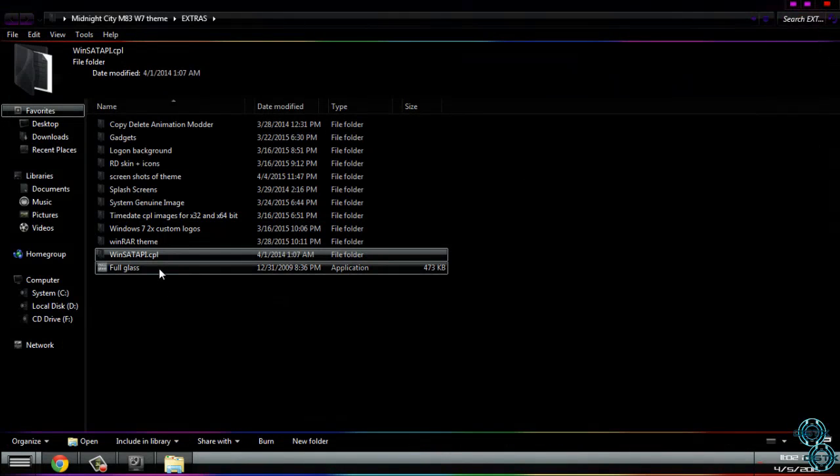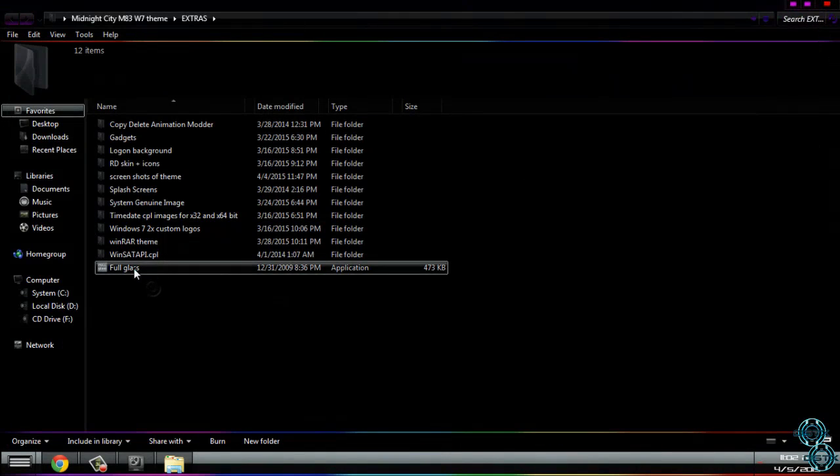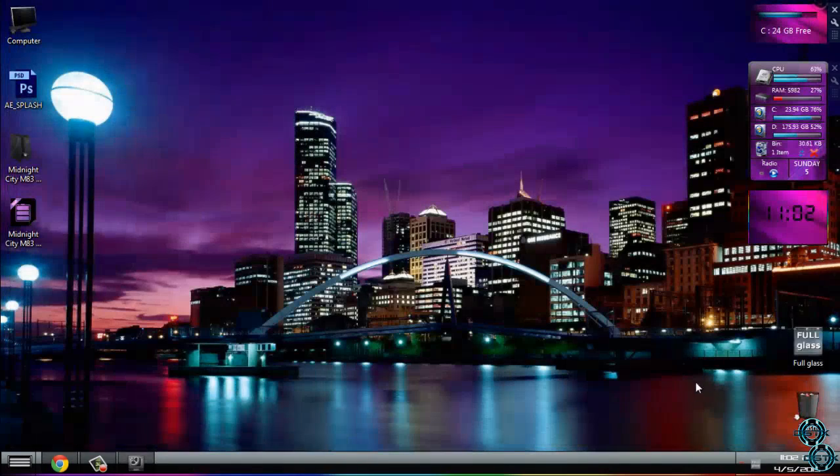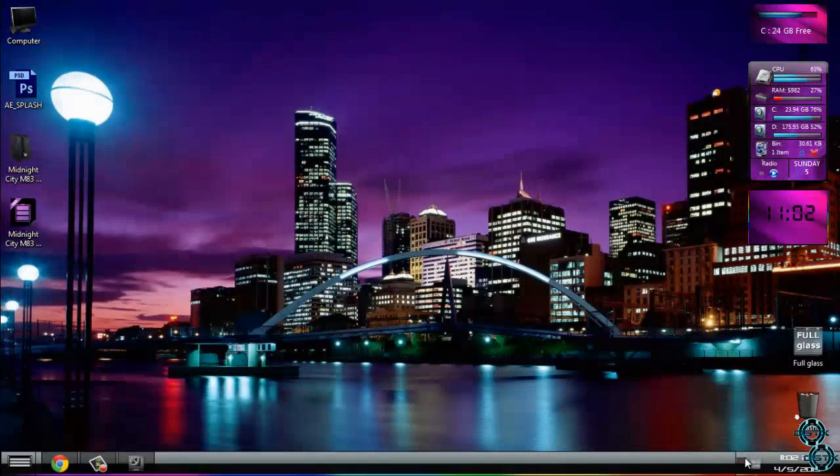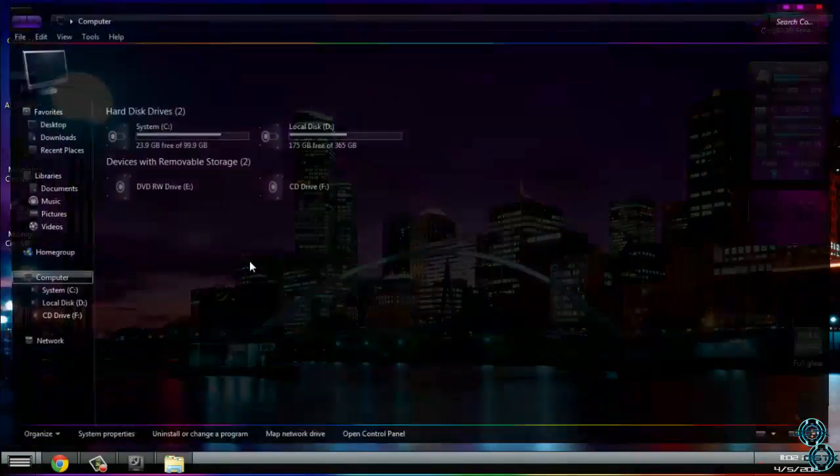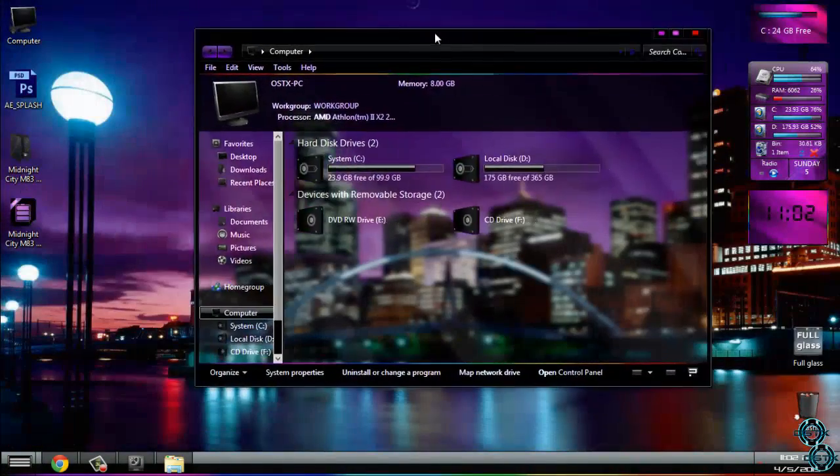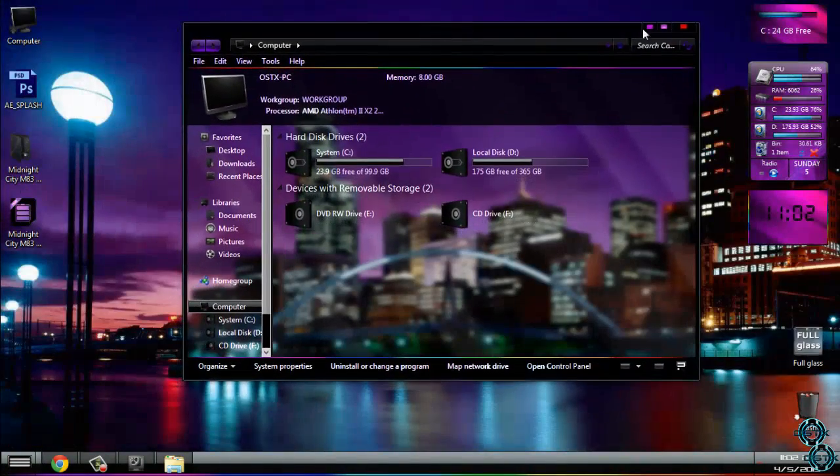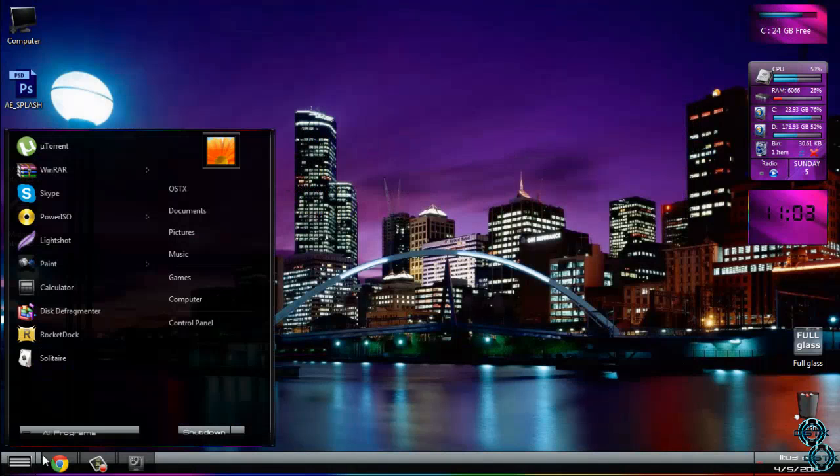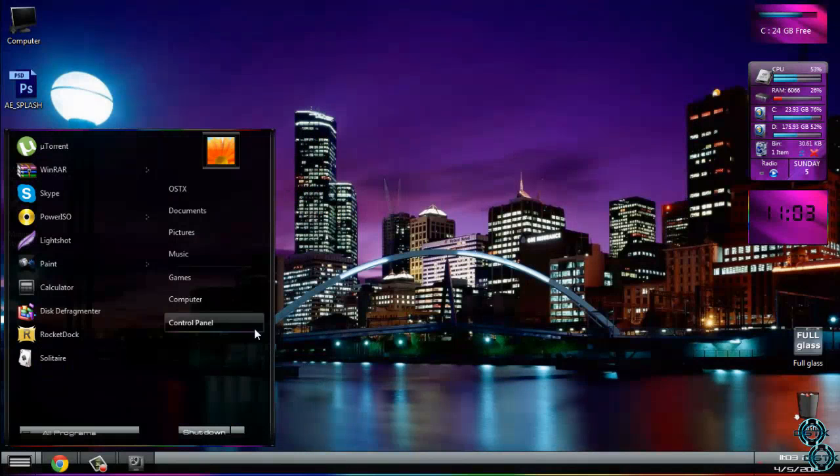After that we have full glass, and that is finally our last extras. I will run it, full glass. It's gonna look like this. That's it. I'll just show you a little bit of this theme.